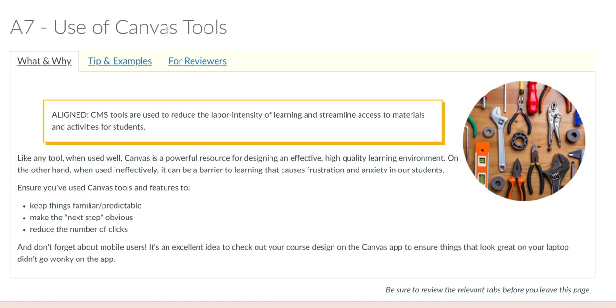The A7 section of the CVC rubric is a very important part of content presentation. When you are aligning your course, you want to take a careful look at the tools that help students access materials.